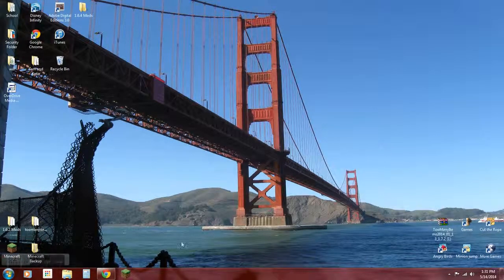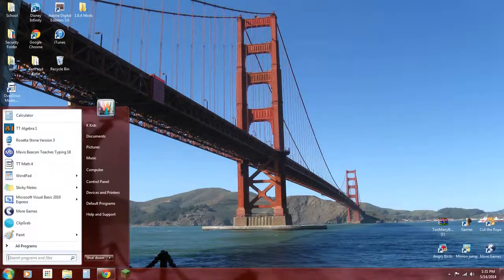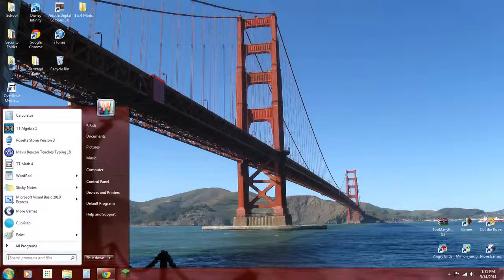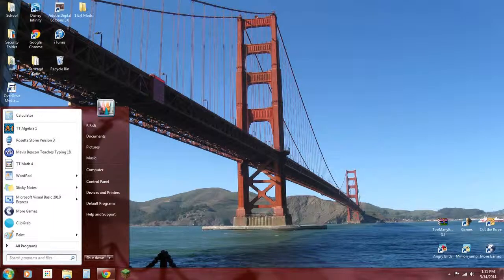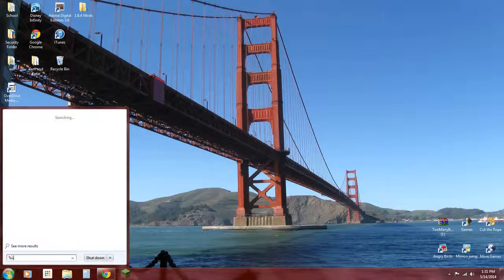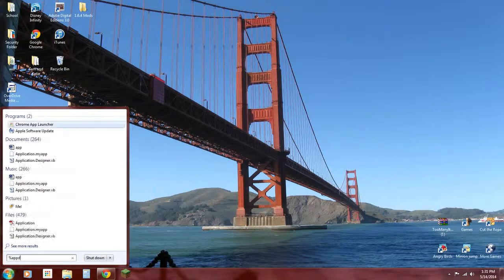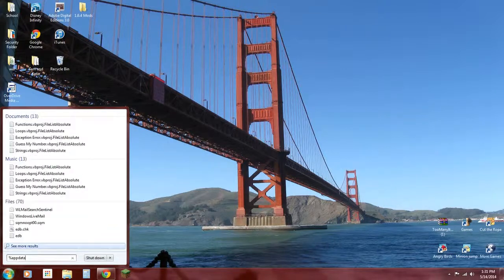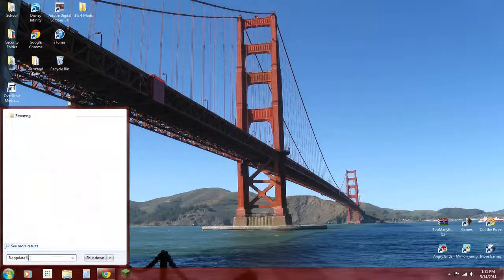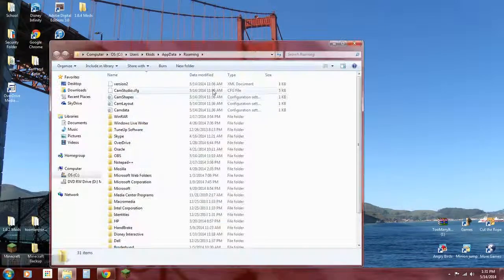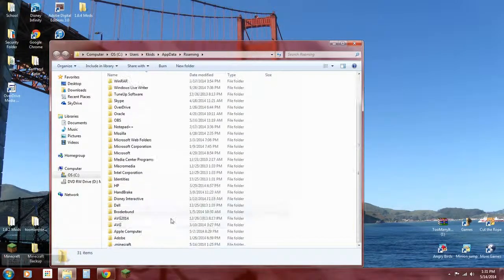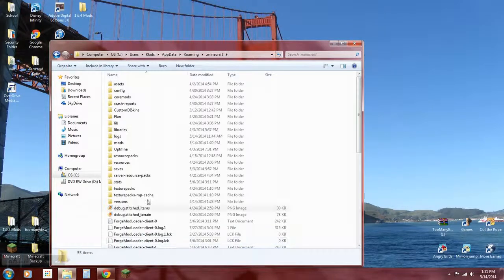Now here's what you're going to want to do. You want to open up this, type in %appdata%, click on that roaming file, .minecraft, go to versions.